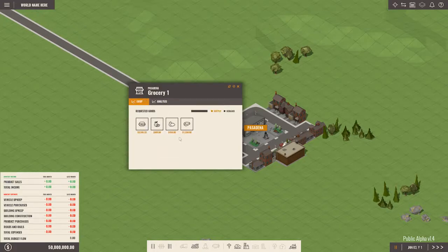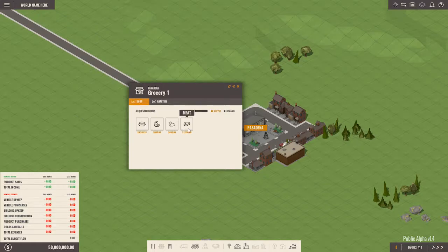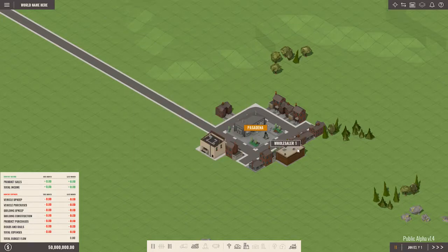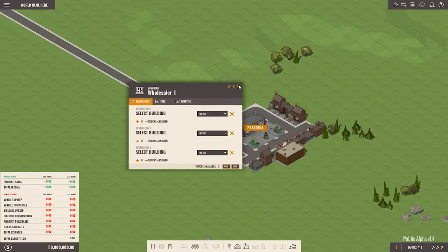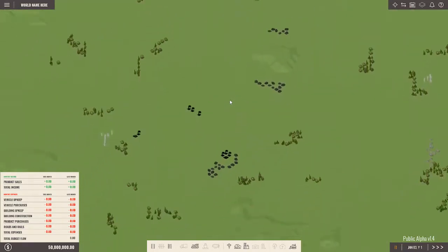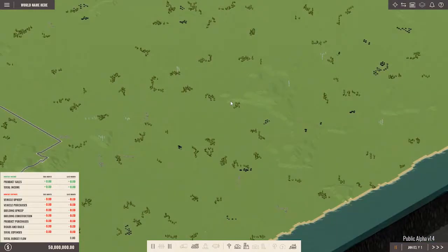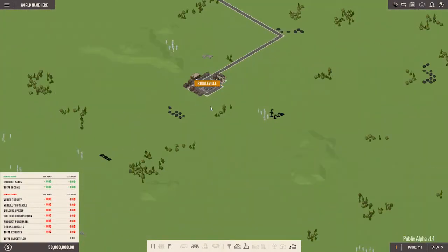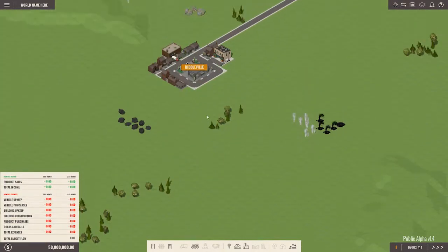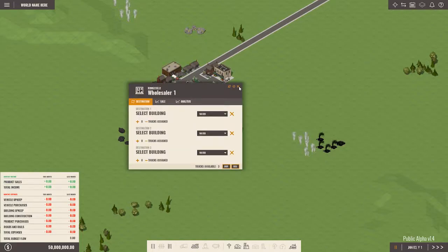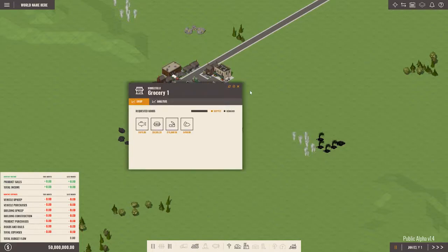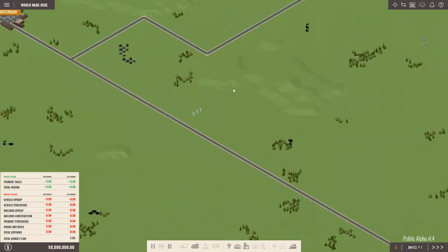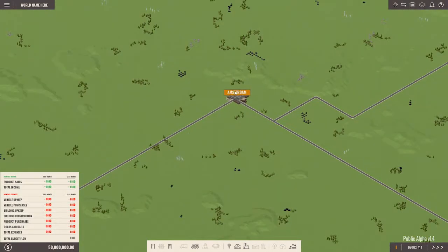We can sell the meat directly from a farm, or we can take the time to produce hamburgers. Of course you need to really work on your production capacity and how efficient your production line is because every building has an upkeep. So you need to make sure that you're covering your upkeep when you're selling your products.